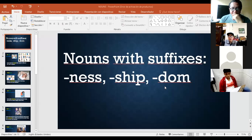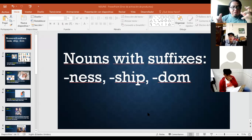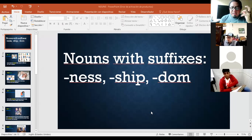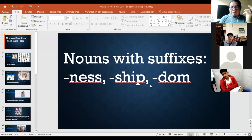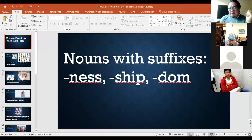So this is the part from the notes for today. After your full name, your group, write the title. The title is: 'Nouns with Suffixes: -ness, -ship, and -dom.' This is the title for your notes from today.